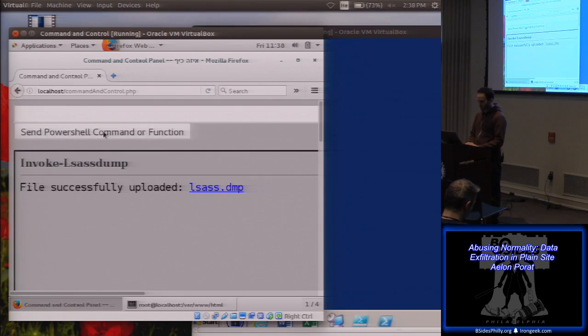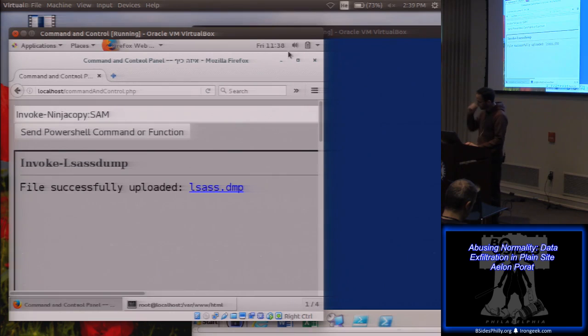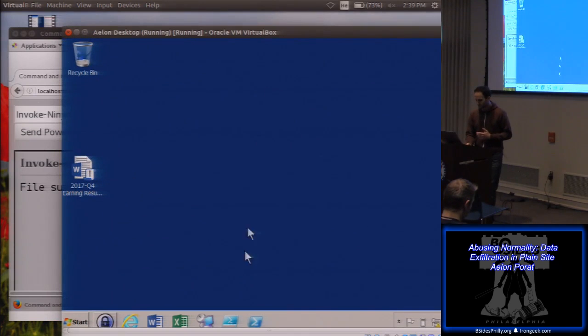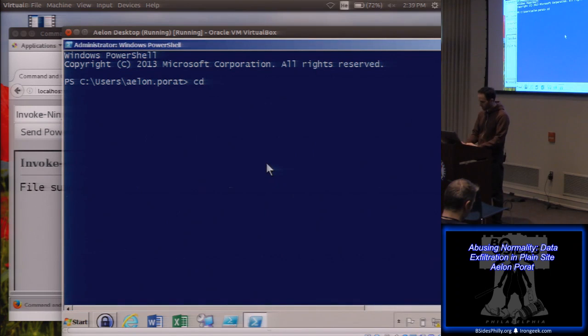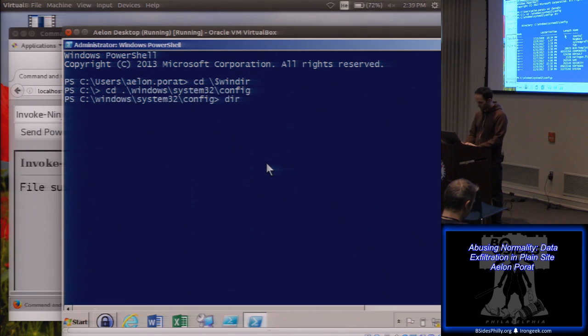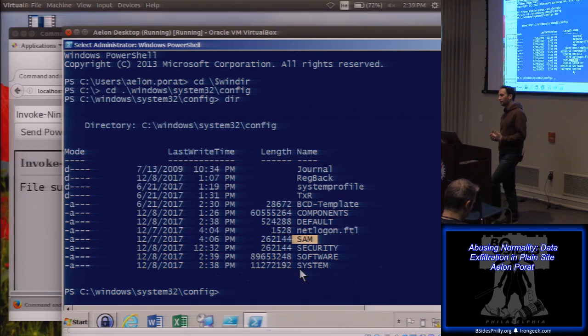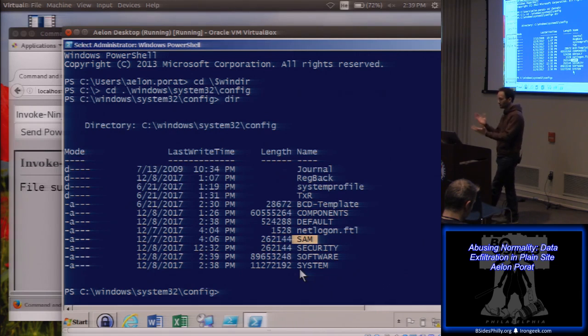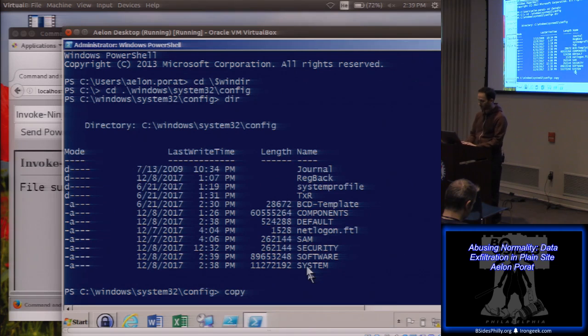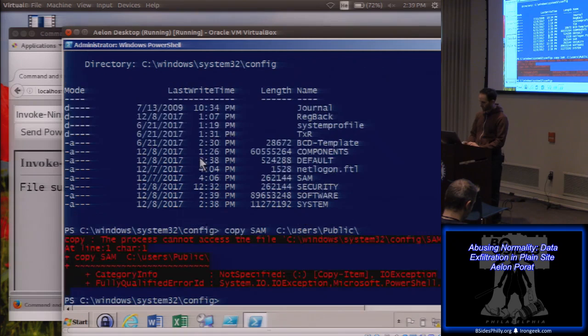Another nice thing that I can do is get a copy of the SAM. So SAM is the security account manager. It's a file, essentially a registry hive, but it's a file that sits right here. This file over here. And this file contains the hashes of pretty much the local users and so on. The problem is that Windows locks that file. So if I try to copy it and notice that I'm an admin on my machine right now, even if I try to copy it somewhere else, I get an error.